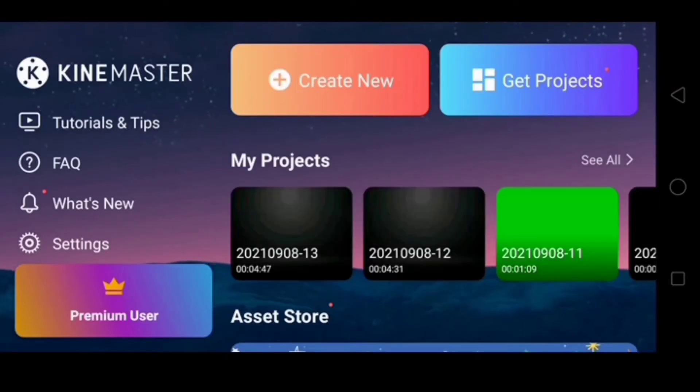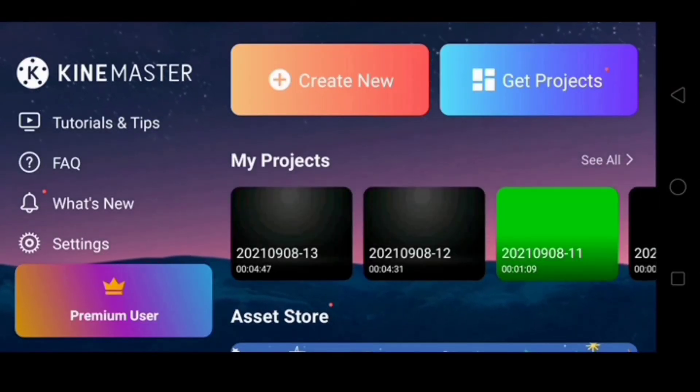Now guys, the video file is already compressed. Now let's open the KineMaster application and let us try if it works.